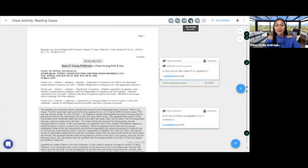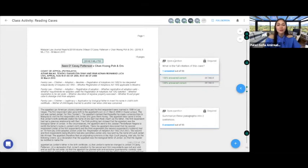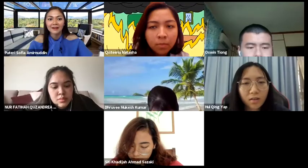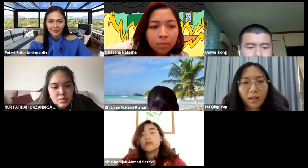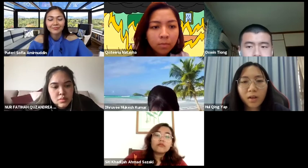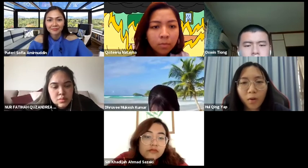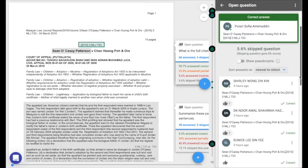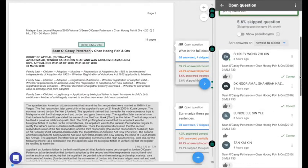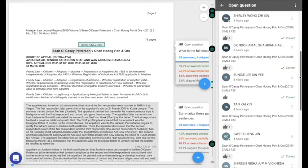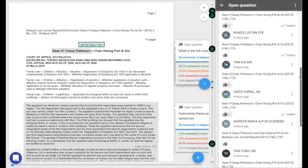For the first question itself, what is the full citation of the case? O. Cassie Patterson and Chan Hong Po. Yes, excellent. You're right. That's the full citation of that case.